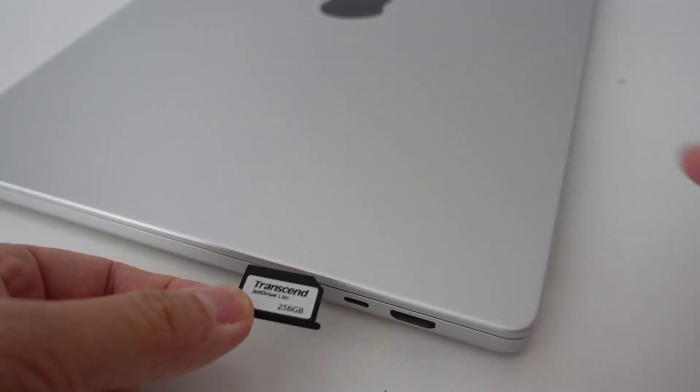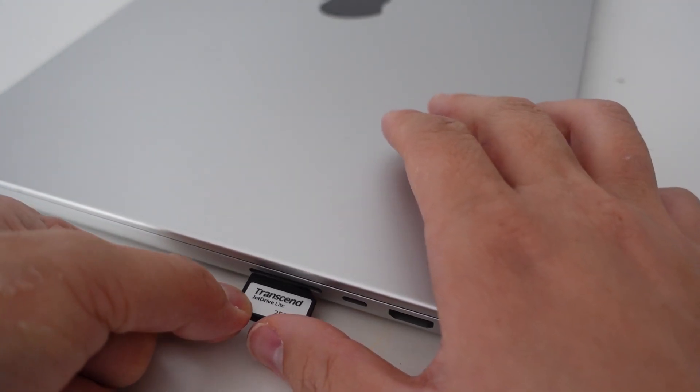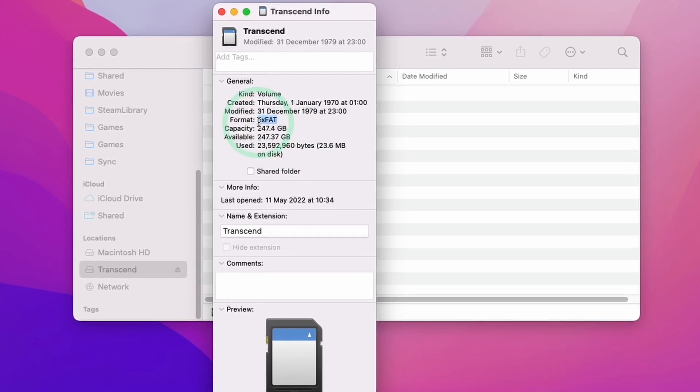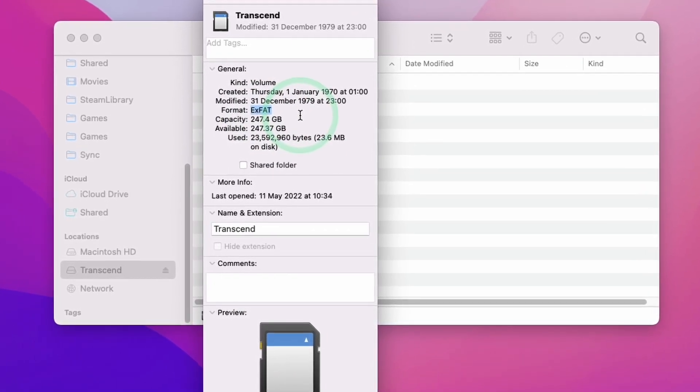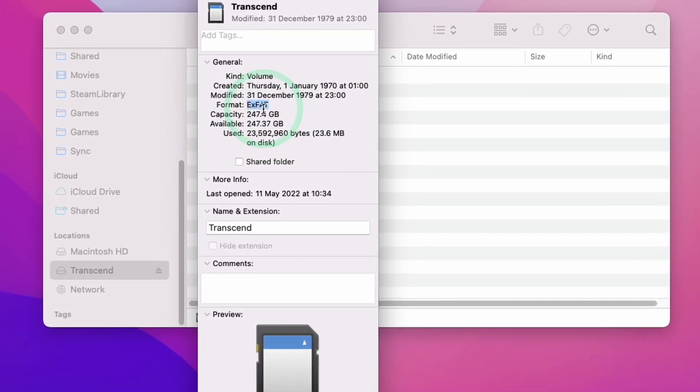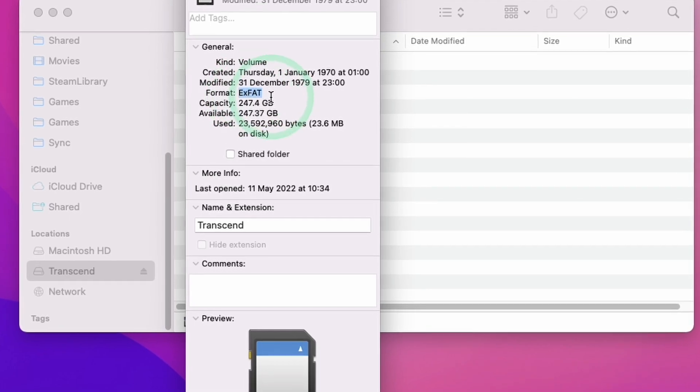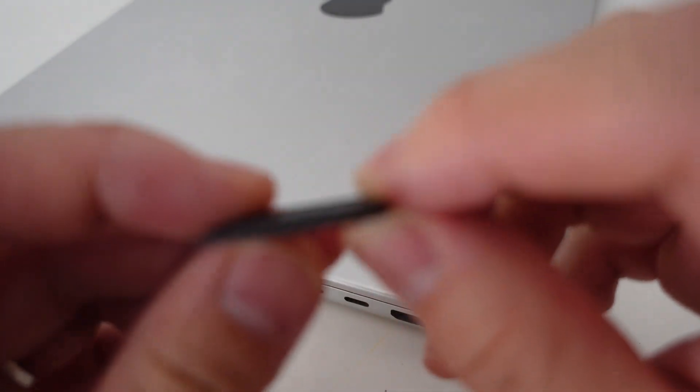Hey everyone, this is Andrew Tai and welcome to my YouTube channel. When you get the JetDrive for the first time and plug it into the SD card slot on your Mac, it's going to come as an exFAT drive. Today I want to show you how to convert the exFAT into APFS.